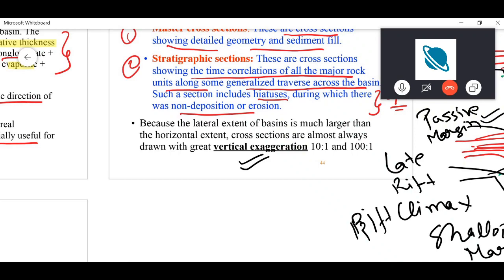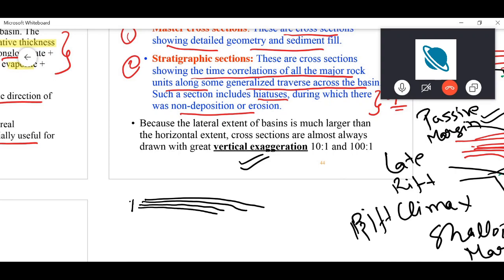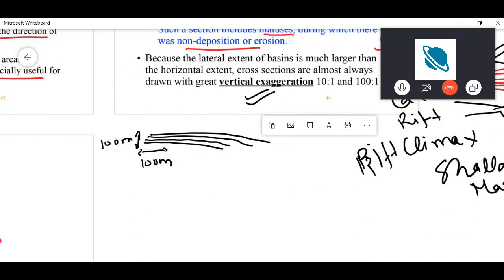Another important concept in cross sections is vertical exaggeration. Sedimentary basins can have a lateral extent of hundreds of kilometers whereas thickness is at most a few kilometers. Without vertical exaggeration, everything appears almost horizontal and it is very difficult to identify the geometries — for example, delta progrades would look essentially flat.